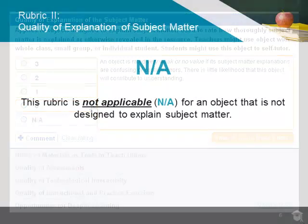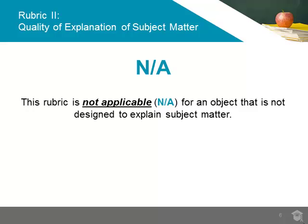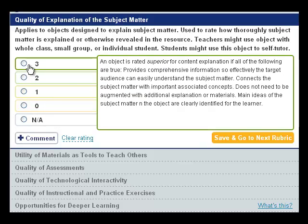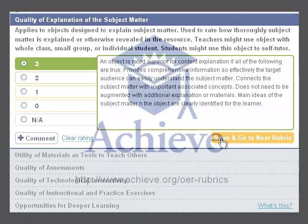Again, if there is no explanation of subject matter included in the object, rate the object NA for this rubric. When you are finished rating, click on Save and Go to Next Rubric in the bottom right-hand corner of the page.